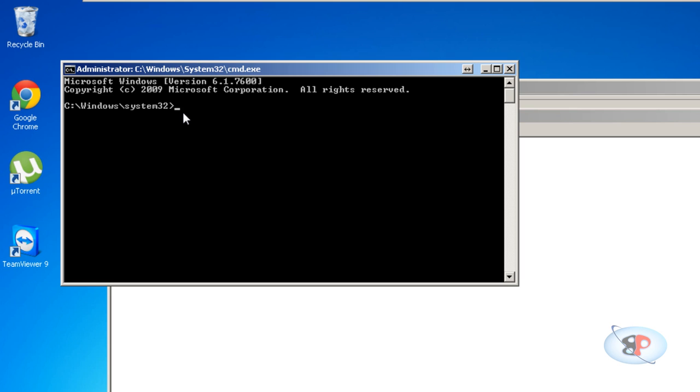In case the prompt is not here, if it's not at C:\windows\system32, all you need to do is type cd C:\windows\system32 and hit enter, and you will automatically get the prompt here.